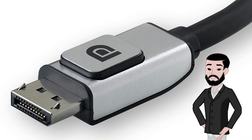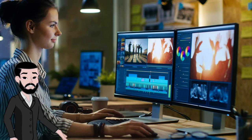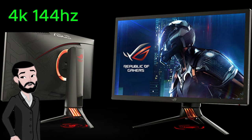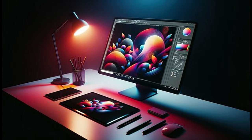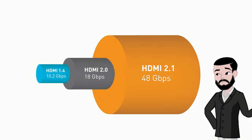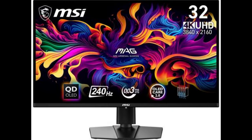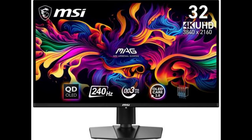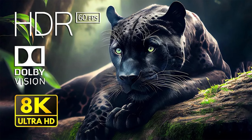For years, DisplayPort has been the preferred high-end data and audio connection for gamers and workers running monitors at high resolutions and refresh rates like 4K at 144Hz. With a higher data rate than HDMI 2.0, it's been far better at handling more complicated data streams, and that remains the case in 2024. HDMI 2.1 might compete, but supporting devices are still limited to high-end GPUs and displays.